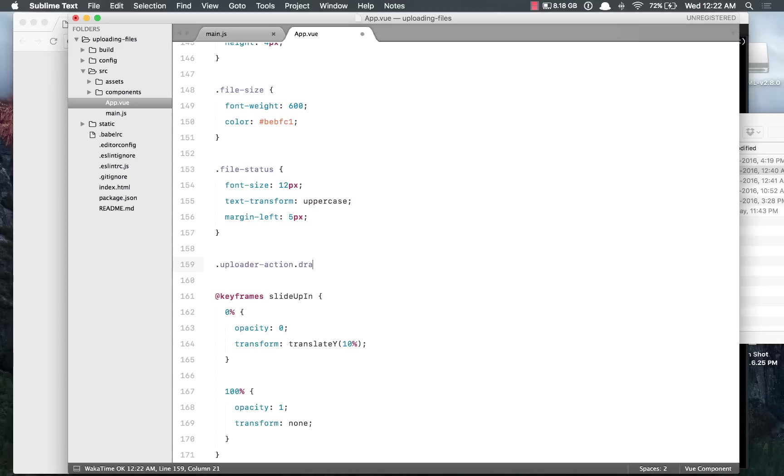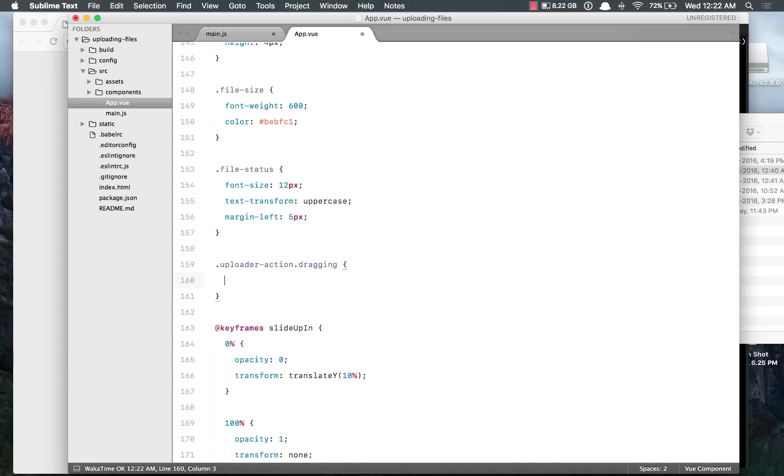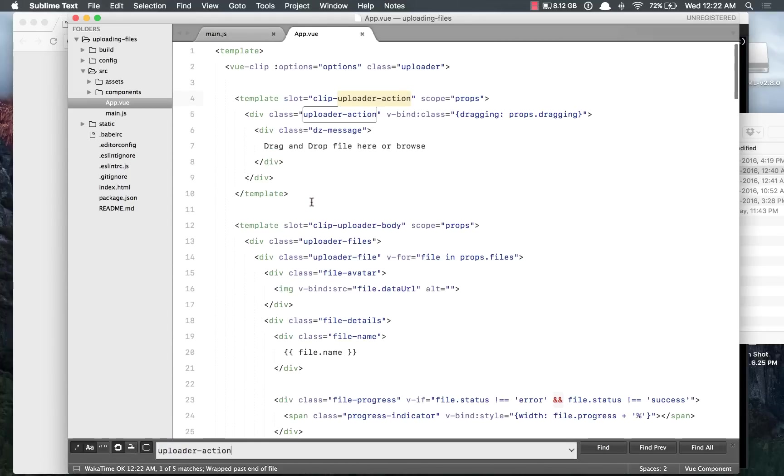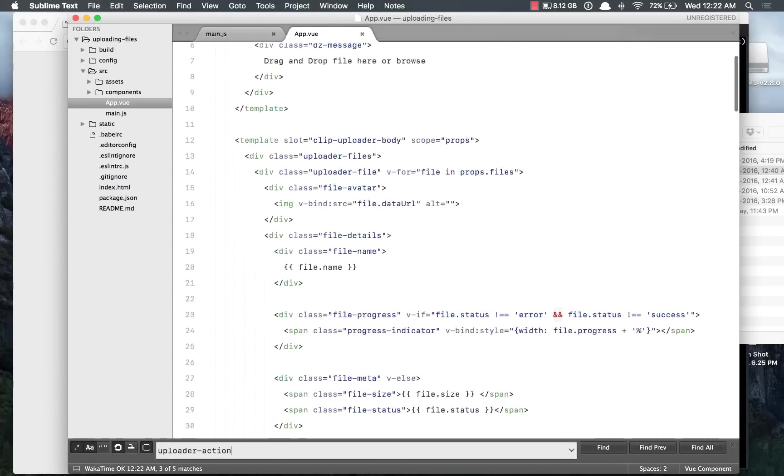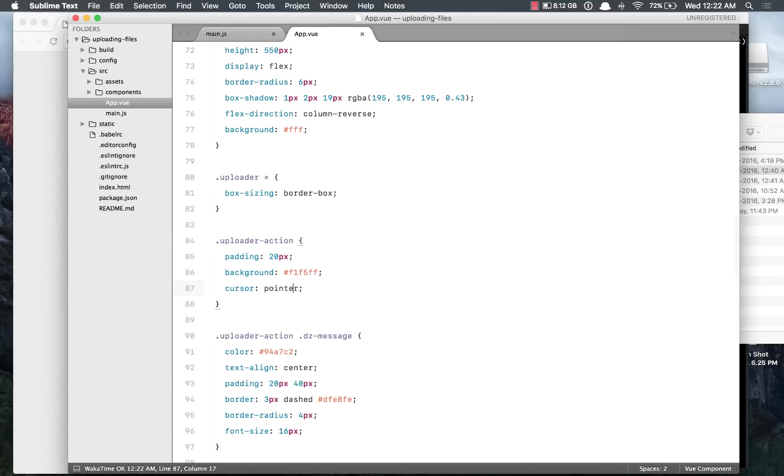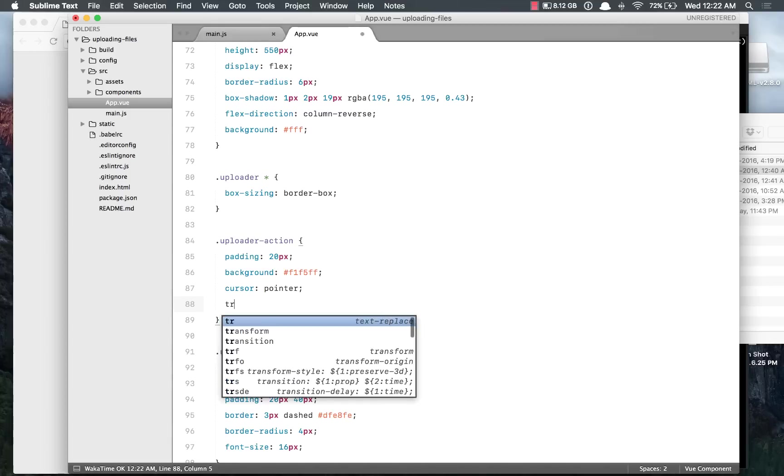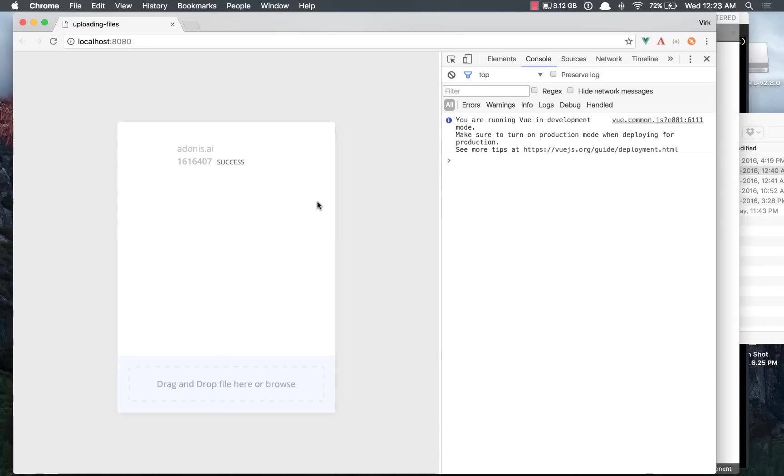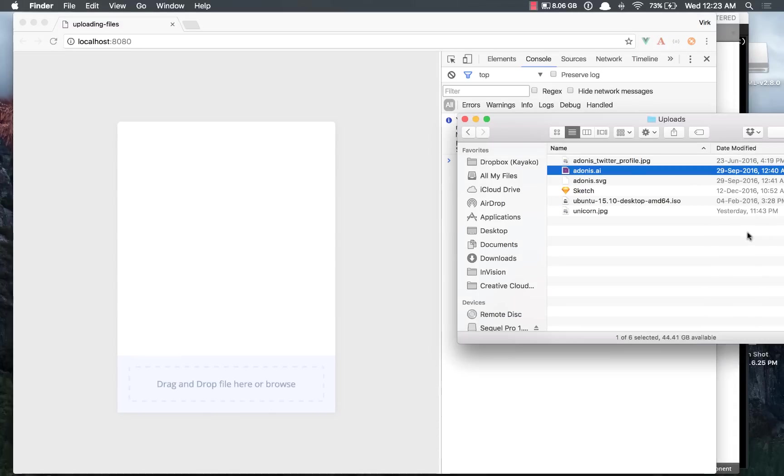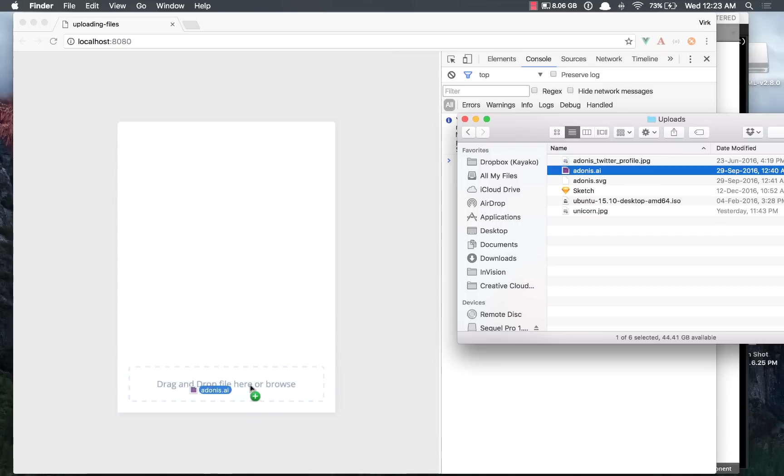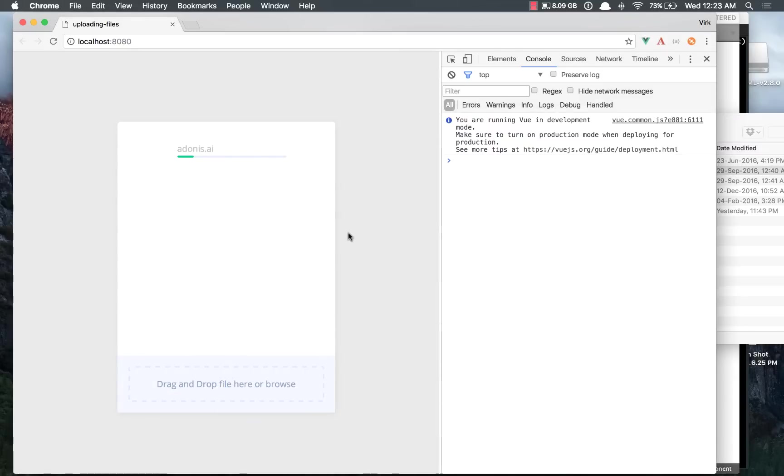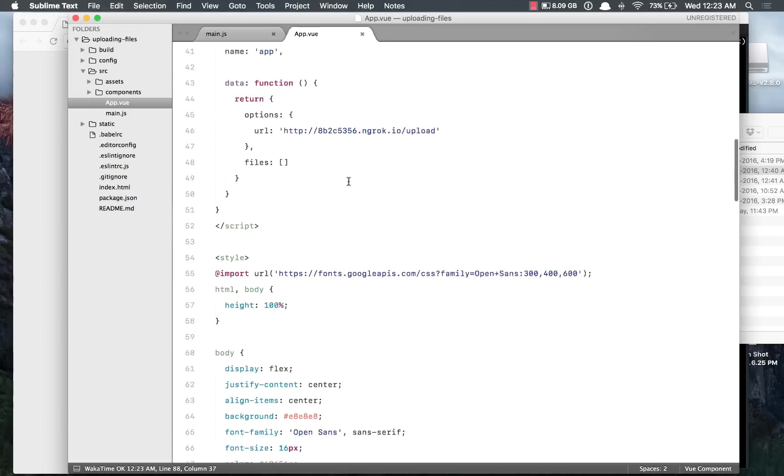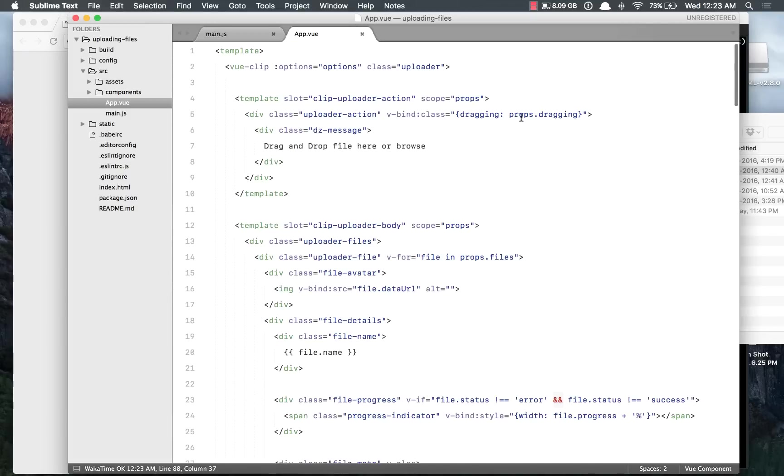And let's put some transition on it. So uploader-action, say transition background 300ms ease. Do a refresh, come back here. Now if you drag the file, you do see the background color does get changed. And if I drop it here, it starts uploading the file. So you can do that. Now of course this is one way of doing it. Apart from that, you can also listen for the events like on-drop-enter and on-drop-leave.